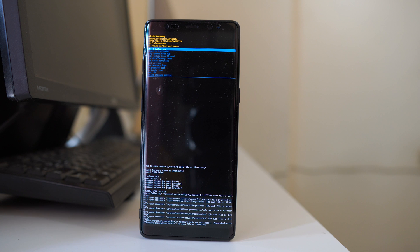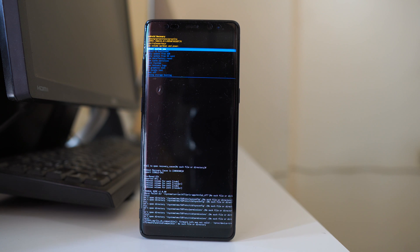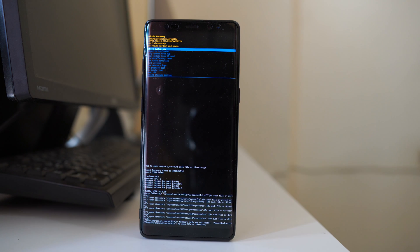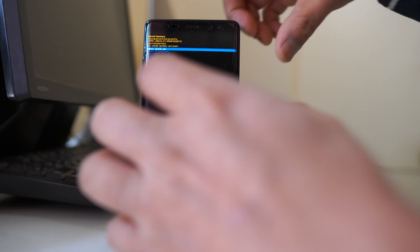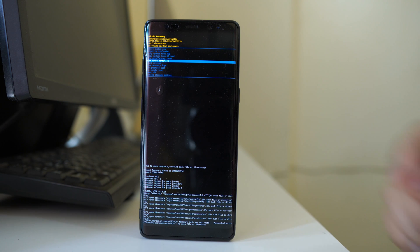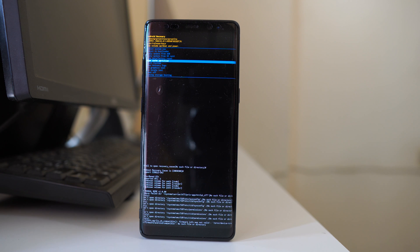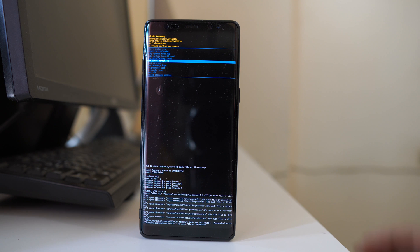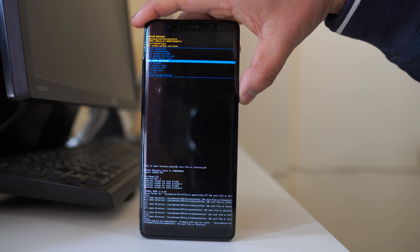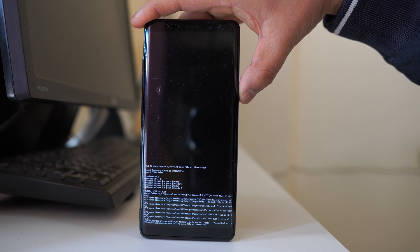If I have to select that option, what I have to do is press the volume down button to select the option wipe cache partition. Once I select the option, I have to press this power button in order to activate the option. Now when you delete the cache files, the data from your android device will not get deleted. Let me press the power button.